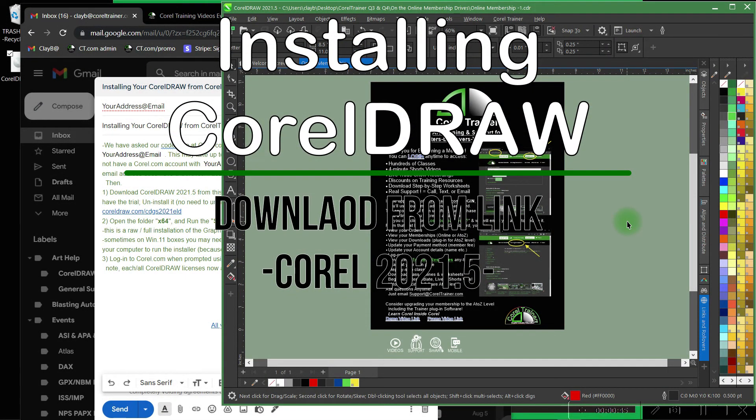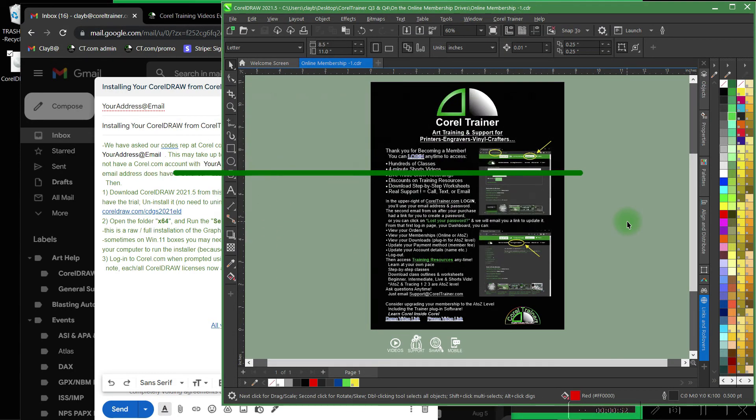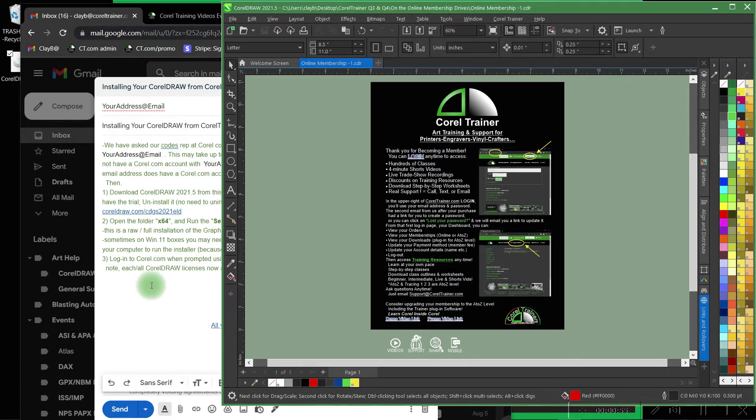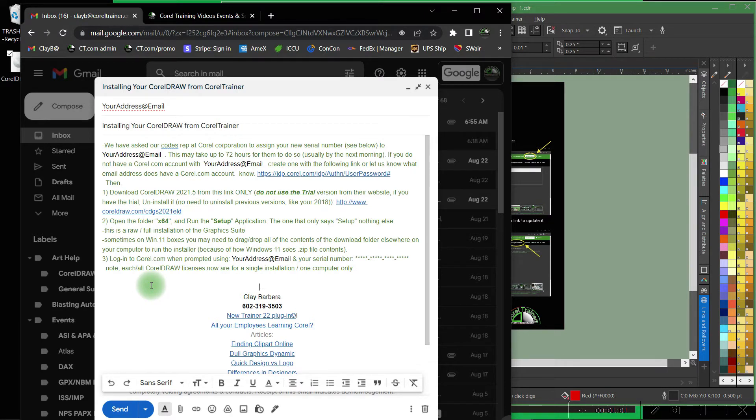Hello and thank you for being a CorelTrainer.com member. This is your instructions on how to download and install your CorelDRAW 2021.5 from us. You'll get an email from us and the version that we give you is a full CorelDRAW license graphics suite one-time will work forever version for Windows 10 or Windows 11.